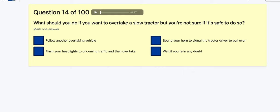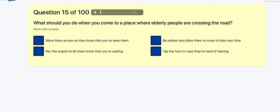Question 14: What should you do if you want to overtake a slow tractor but you're not sure if it's safe? Follow another overtaking vehicle? Flash headlights at oncoming traffic? Signal for the tractor to pull over? Wait — if in doubt, don't do it.